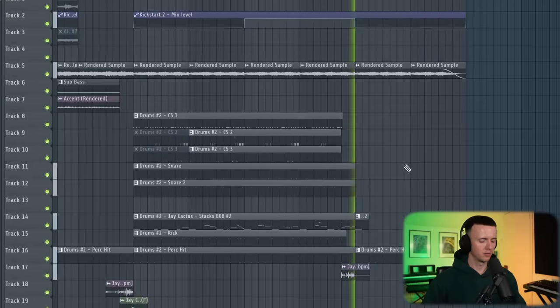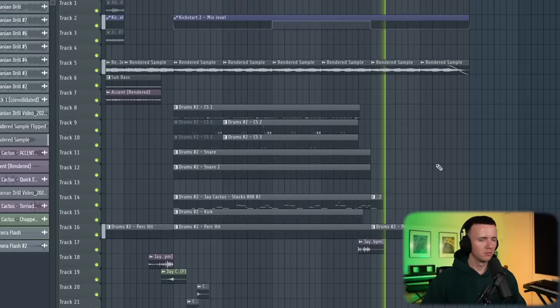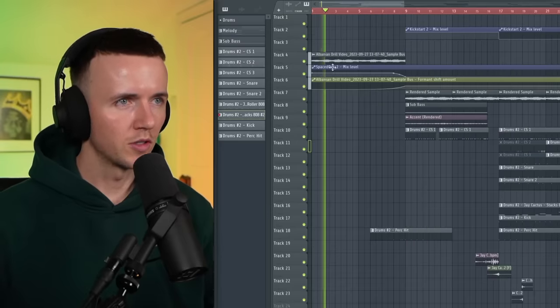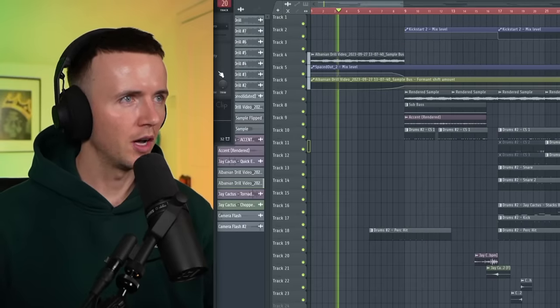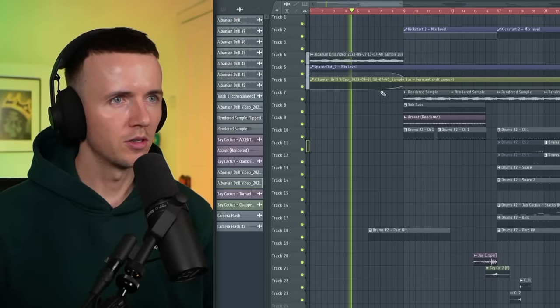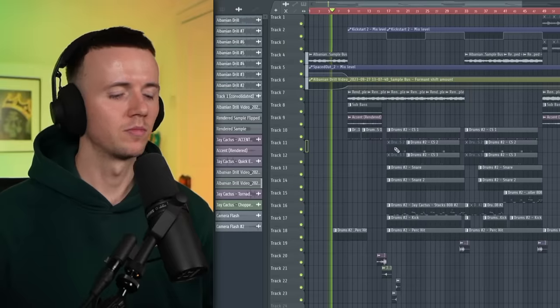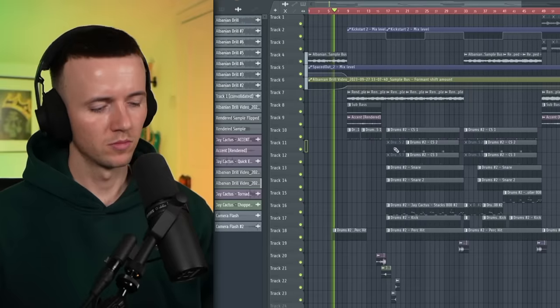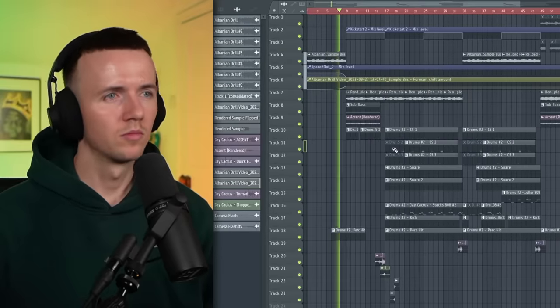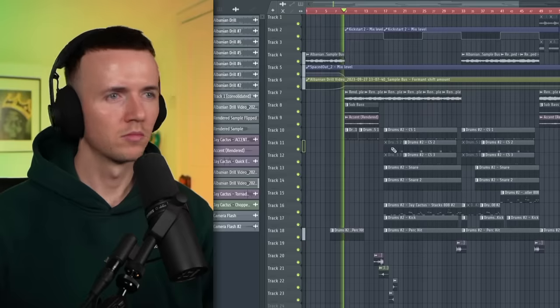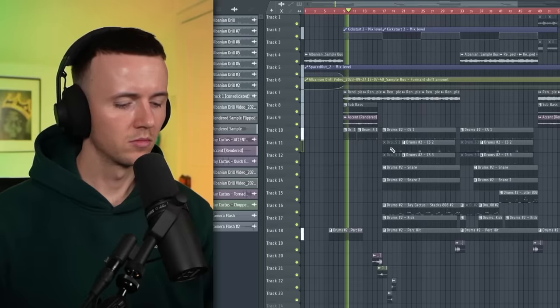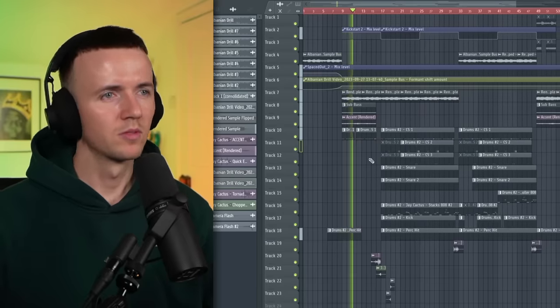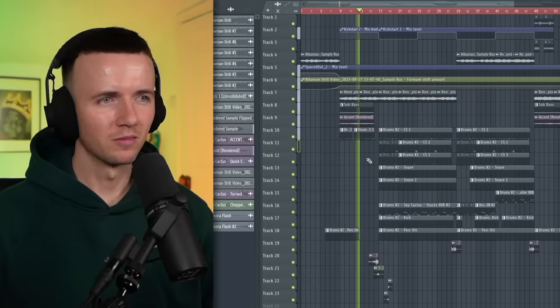Yeah, this beat sounded crazy man. Let's have a listen from the beginning. So I just added Spaced Out to the intro and automated the volume so we can rise up. That's the sign. So sick.